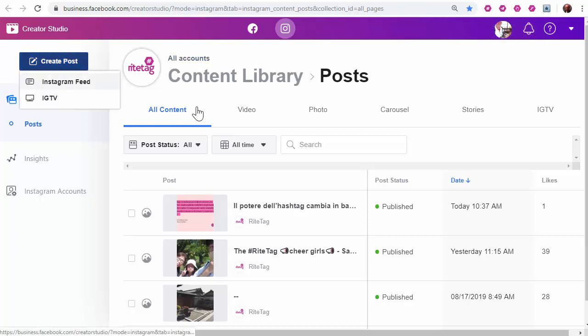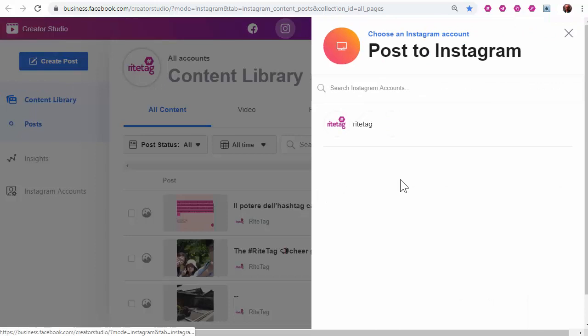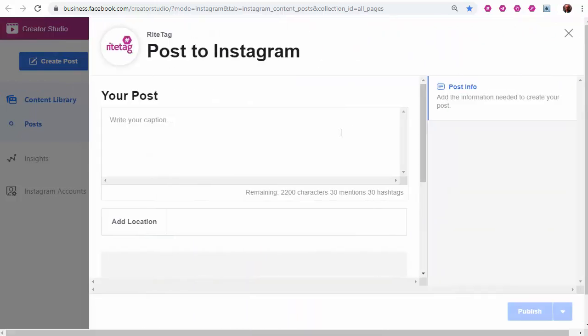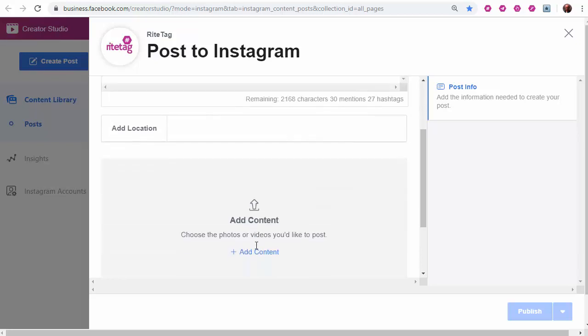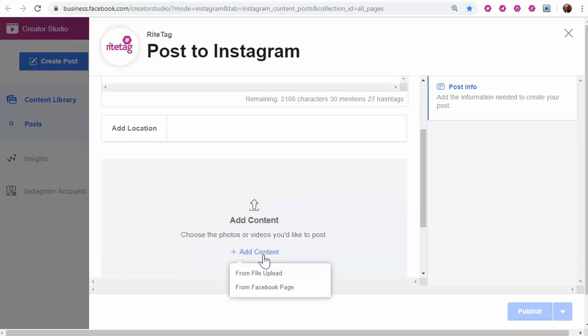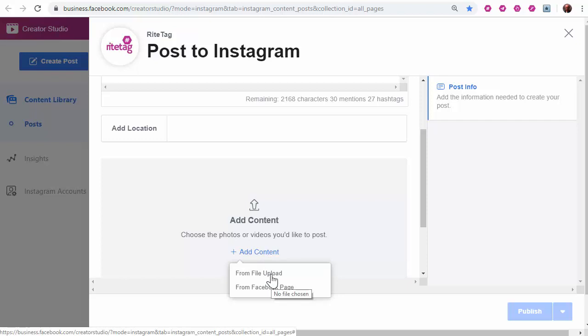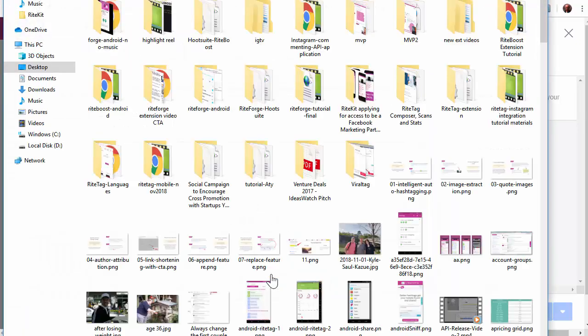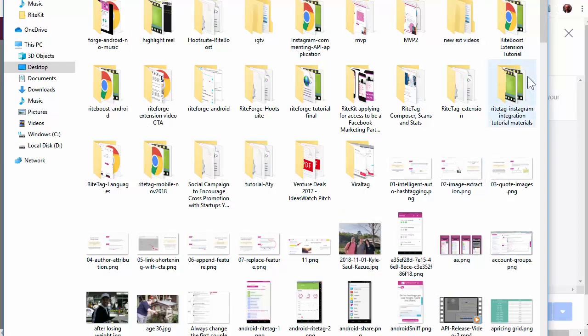Create post, Instagram feed, choose the Instagram account, and I'll paste my caption. File upload - I can also get content from a Facebook page.